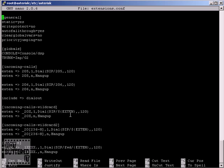So moving to the next context which is called incoming calls wildcard. Now I want you to imagine a situation when you have hundreds of extensions and writing rules for each of them is going to be a real pain, very time-consuming. So in this case the wildcard is actually going to save us.